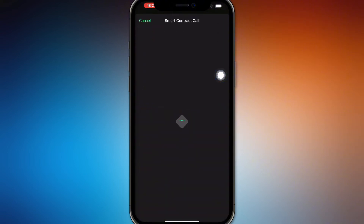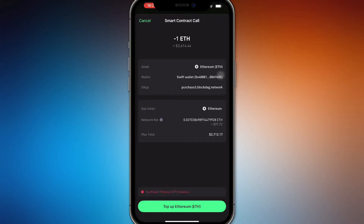So buy that coin and then there's going to be a smart contract call basically called from Trust Wallet, and it's going to initiate it and confirm it with your address.